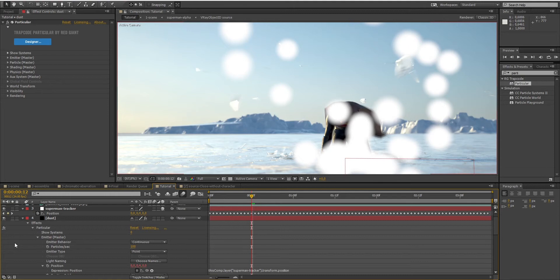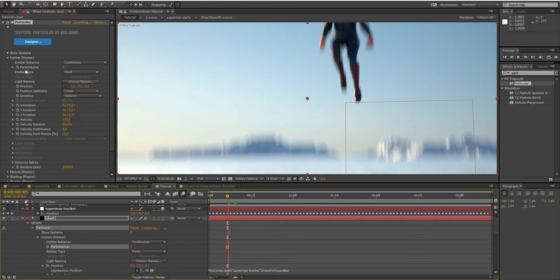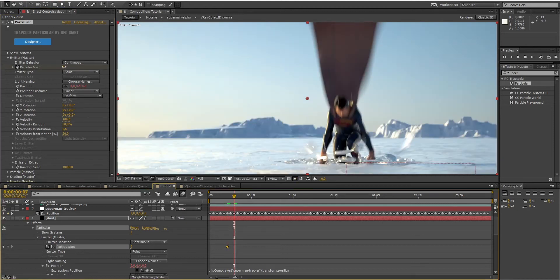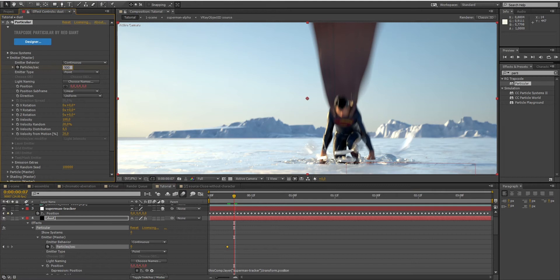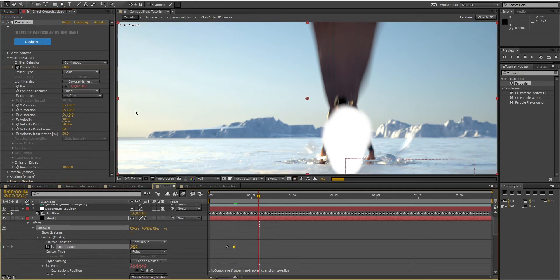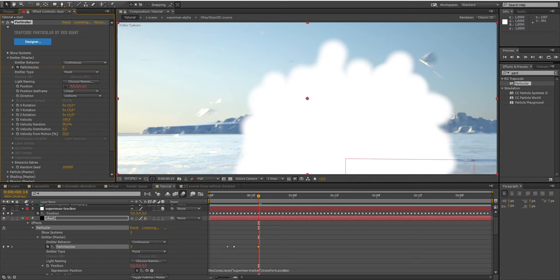That's great, but we want the particles to start appearing only when the ground is fractured. So I'm going to set the number of particles per second to zero. Click on the stopwatch, go to the frame in which the ground starts to fracture and set it to 5000. Then the number of particles has to decrease over time. So move the time indicator a little bit and set the number of particles back to zero.